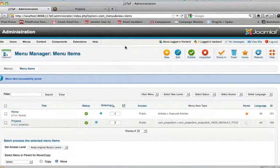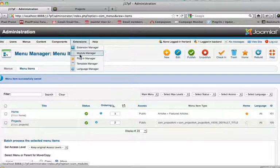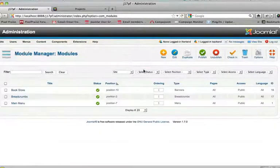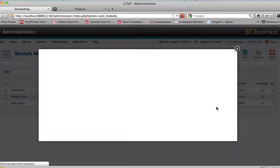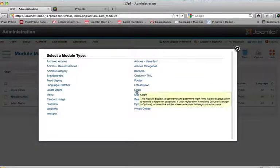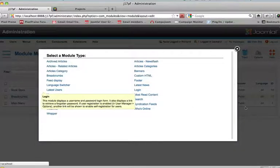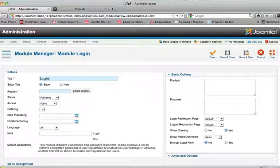So let's go back, go to extensions, module manager, create new, create a login module, give it a title, just say login.